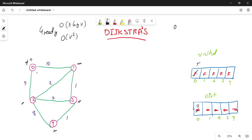This is the destination, but the distance from source is 0. For relaxation: 0 plus 10 is less than infinity, so I will update it to 10. I am doing relaxation — updating the neighbor's distance.